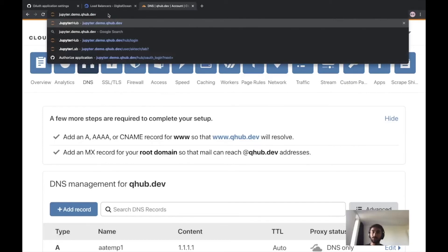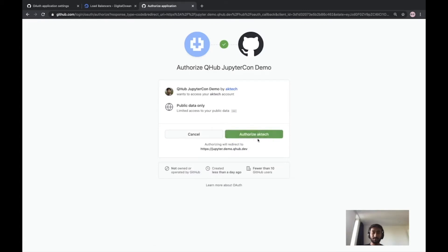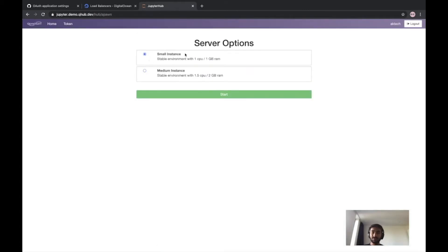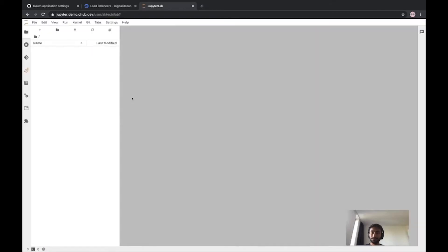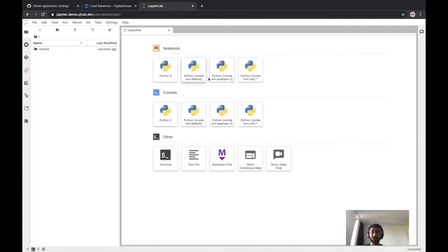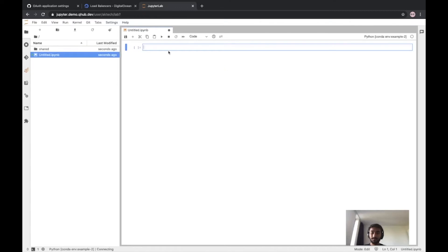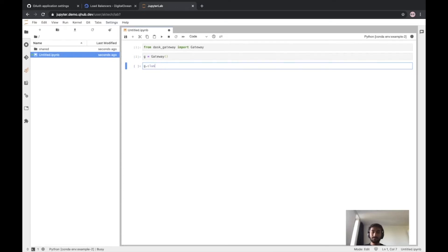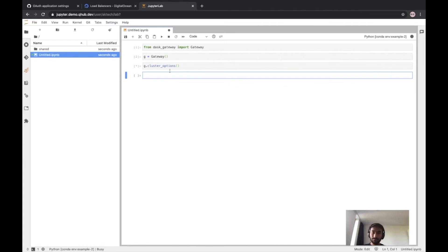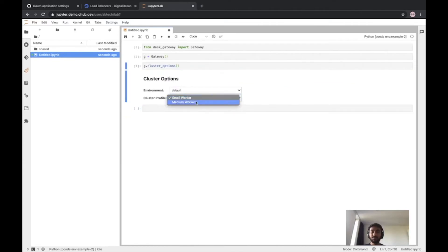I can sign in with GitHub because I had my user ID defined in the config. Let's create a small instance — this comes from the profile in the config. This is JupyterLab, and we have a couple of conda environments here which also come from the config. Let's try one of them and also import Dask here — Dask Gateway. Let's create a gateway and check out some cluster options. You can see there are a couple of worker profiles and conda environments, both coming from the config, so you can instantiate your workers with these.